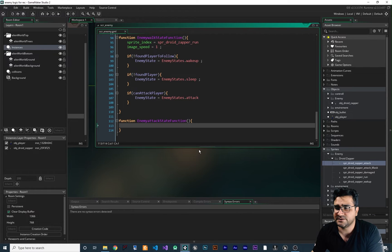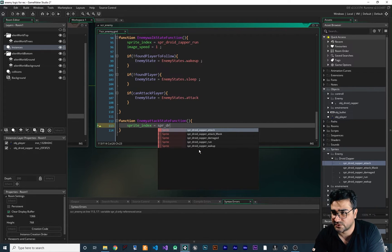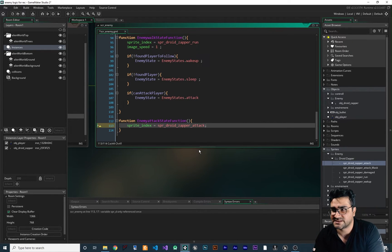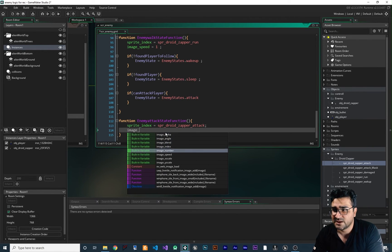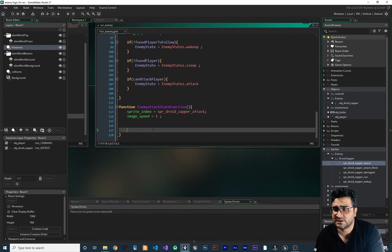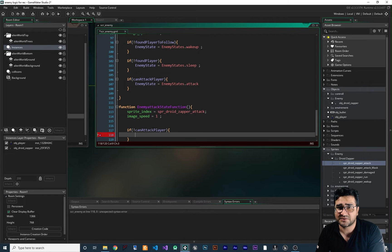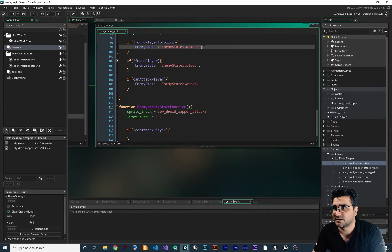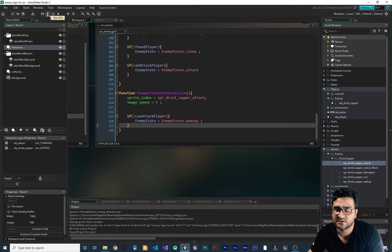Now let's go down and write the attack state function. Like all the other states, we first set sprite_index to SPR_Droid_Zapper_Attack, set image_speed to 1, and at the end we check: if can_attack_player is false, go back to the wake up state.